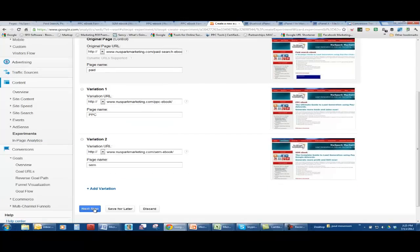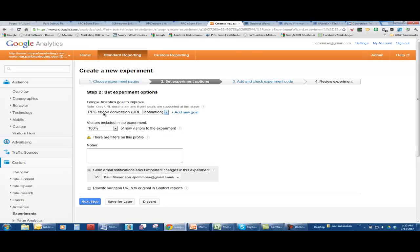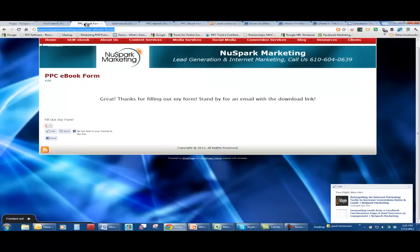Now, then we go to next. Once those three URLs are set up, we have to make sure we have a conversion goal. With Google Analytics creating goals, mine is called pay-per-click e-book conversion, which is a URL destination. It's basically a thank you page, which is this page here, pay-per-click e-book form. This is a thank you page.